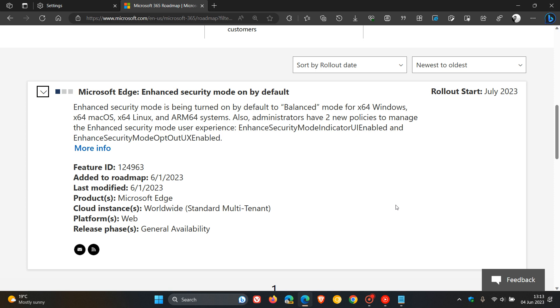And if we look at this little paragraph here, Enhanced Security Mode on by default, Microsoft says Enhanced Security Mode is being turned on by default to Balanced mode for 64-bit versions of Windows, Mac OS, and Linux, and ARM64 systems.